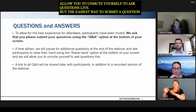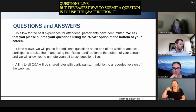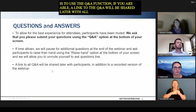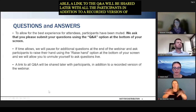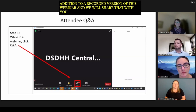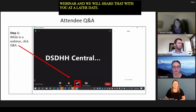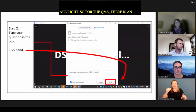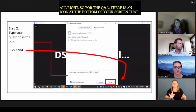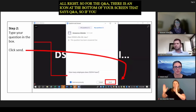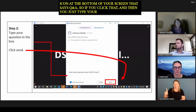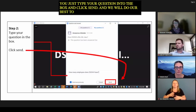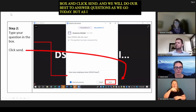A link to the Q&A will be shared later with all of the participants, in addition to a recorded version of this webinar, which we will share at a later date. For the Q&A, there is an icon at the bottom of your screen that says Q&A. Click that, type your question into the box, and click send. We will do our best to answer questions as we go today, and we will send out Q&A at a later time as well.